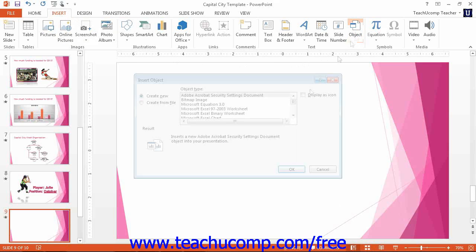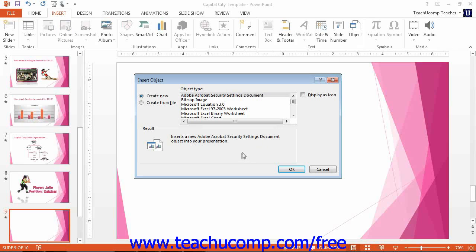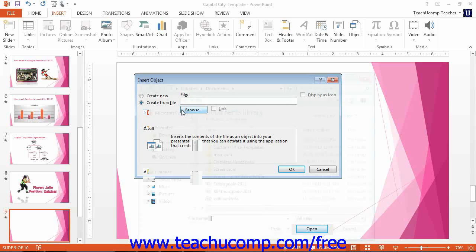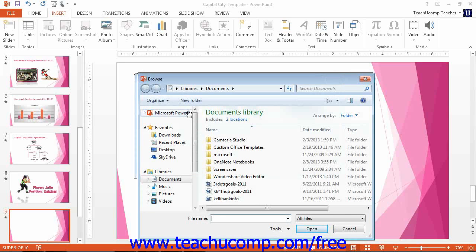In the Insert Object dialog box, select the Create from File option button and then click the Browse button to open the Browse dialog box. Select the file to embed or link in the presentation and then click the OK button.